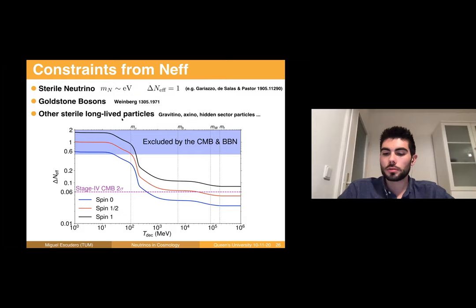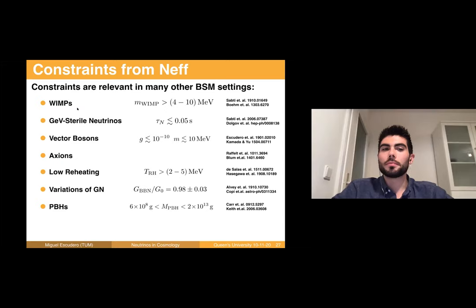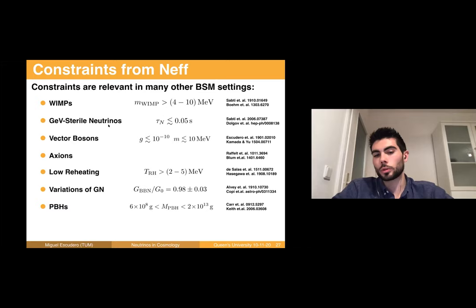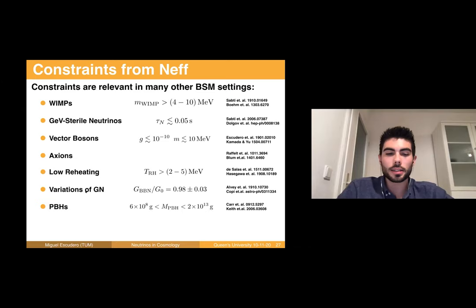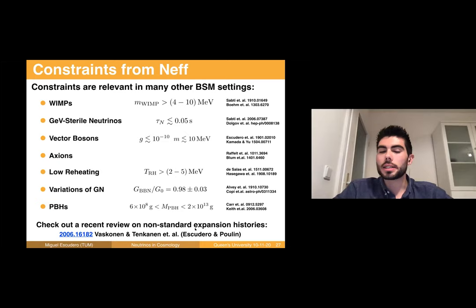The constraints on N_eff are not only relevant to extra massless radiation scenarios but apply in many BSM settings. They can be used to set a lower bound on the WIMP mass, constrain weakly-coupled sterile neutrinos and vector bosons, constrain axions, lower reheating temperature scenarios, variations of Newton's constant, primordial black holes, and more. I point you to a recent review led by Billy Bastoni and Tommy Tenkanen, where Vivian Poulin and I reviewed these to the best of our capabilities.